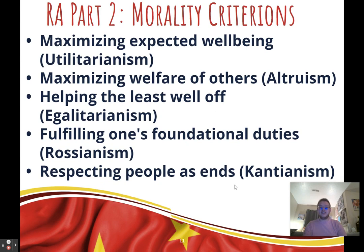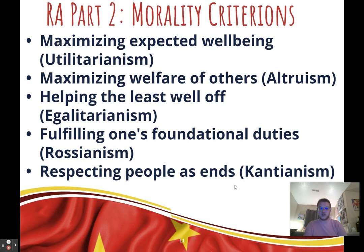All of these criterions work for either the affirmative or the negative. Helping the least well-off works well for both sides: on the affirmative, environmental impacts hurt marginalized people most; on the negative, you can argue we need to help those in poverty improve their standing. Utilitarianism — maximizing expected well-being — is always a good criterion, though your opponent's offense will likely also apply to it, so you'll need magnitude, timeframe, and probability weighing rather than simply framing your opponent out.